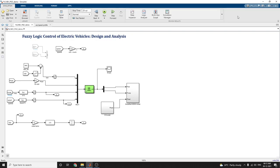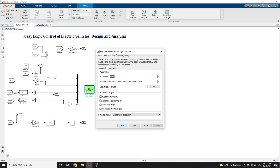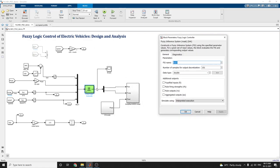Hello everyone, in this video we are going to discuss speed control of electric vehicles using fuzzy logic control design and analysis. By using this model, the fuzzy logic controller and fuzzy inference system mask constructs fuzzy inference systems using specified parameter values.